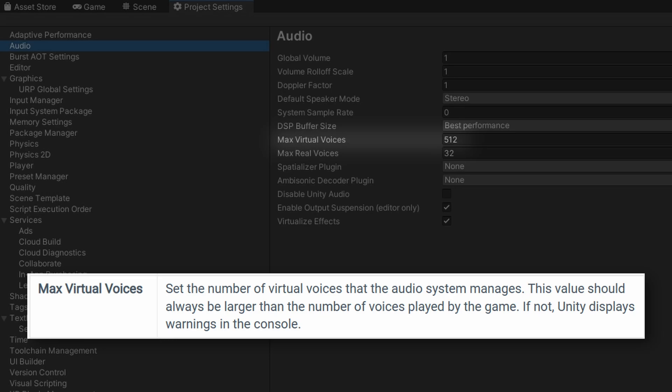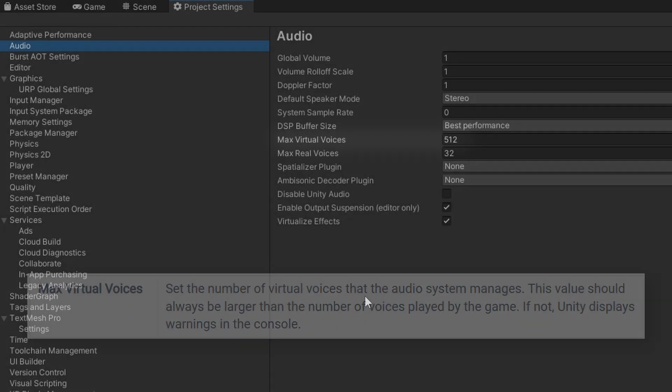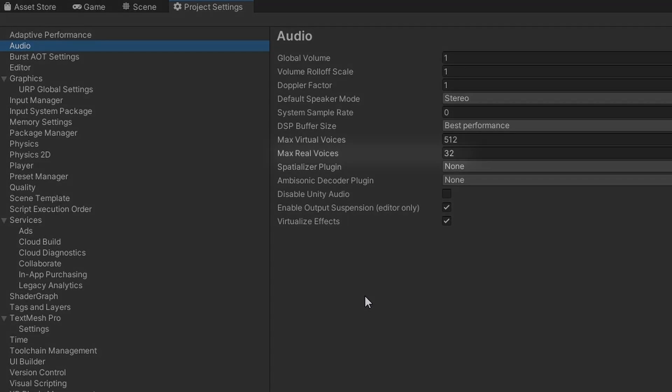Max Virtual Voices allows you to have more than the real voices playing. And once a real voice becomes available because it's completed, it will pick up on the virtual voice, the next one in the queue.